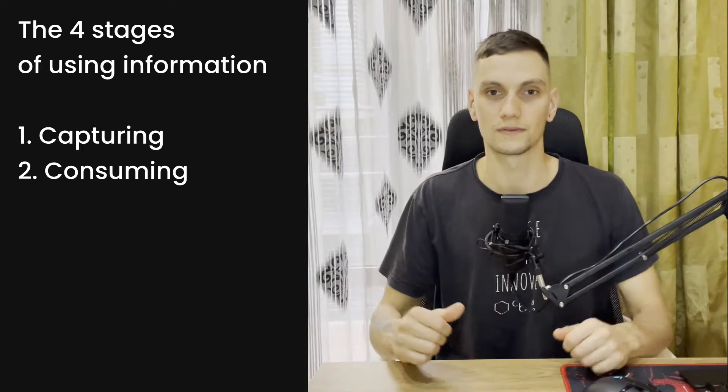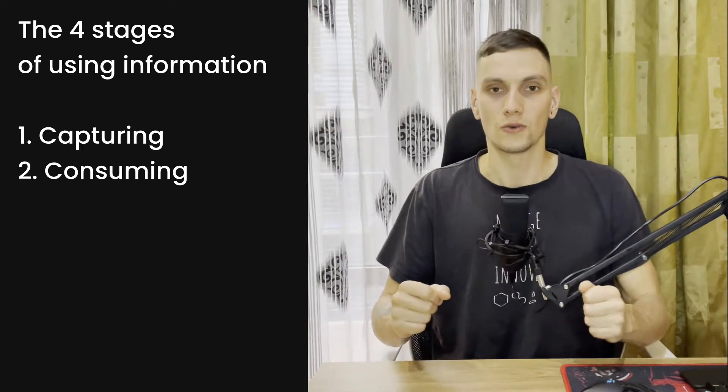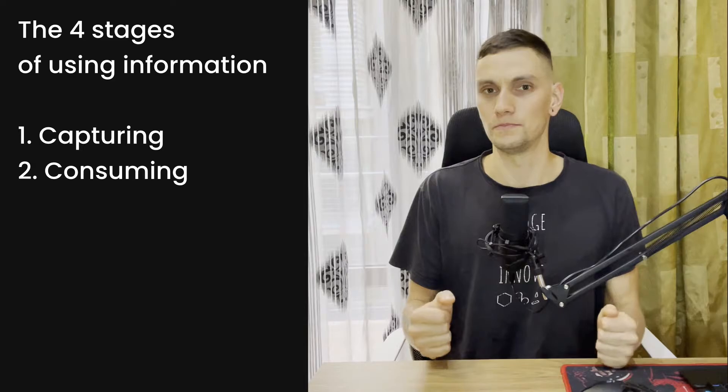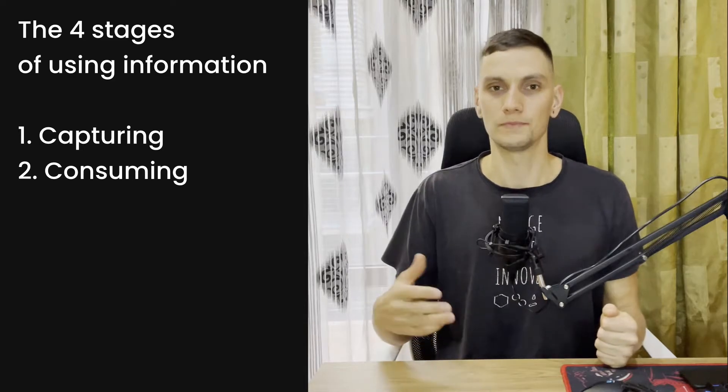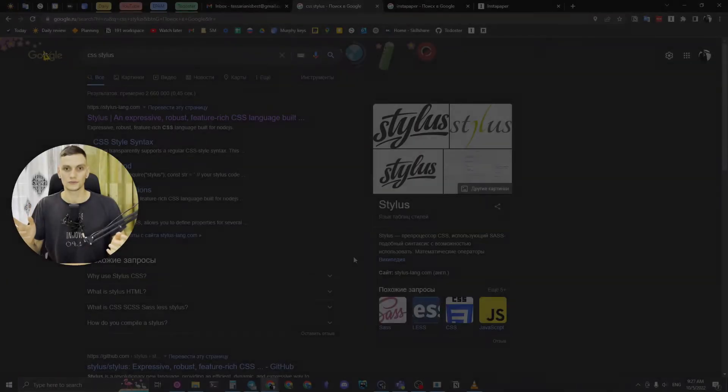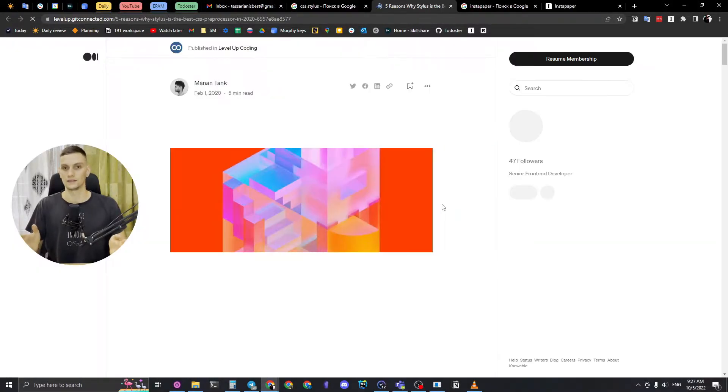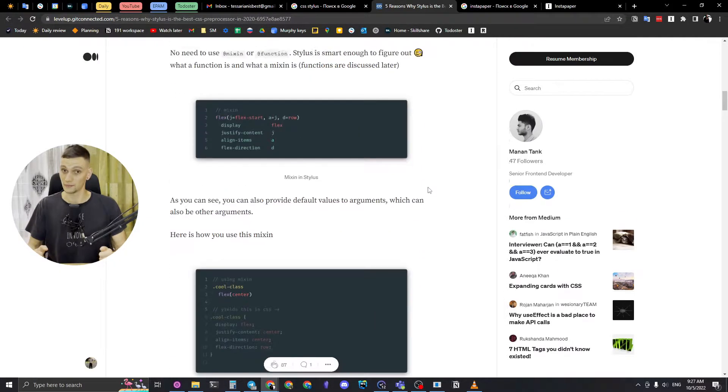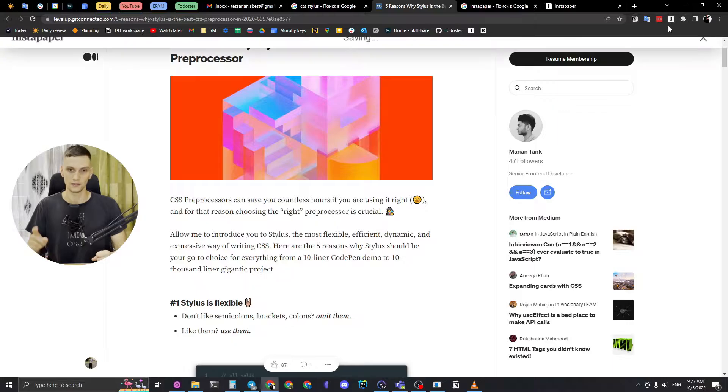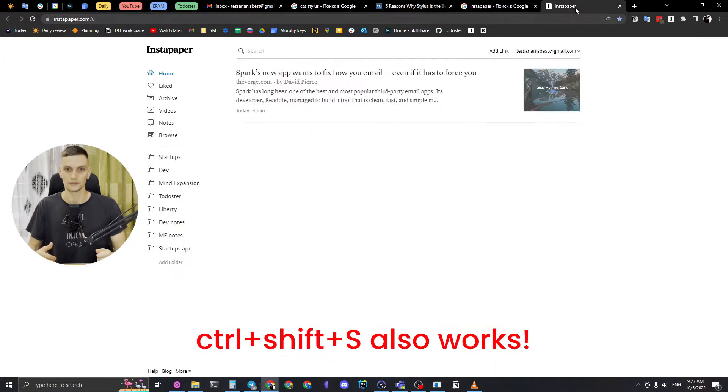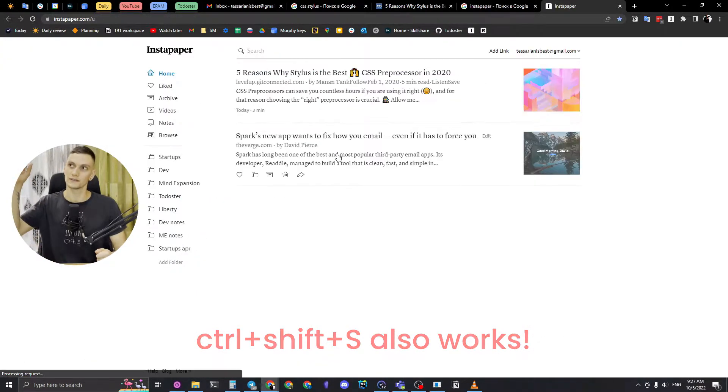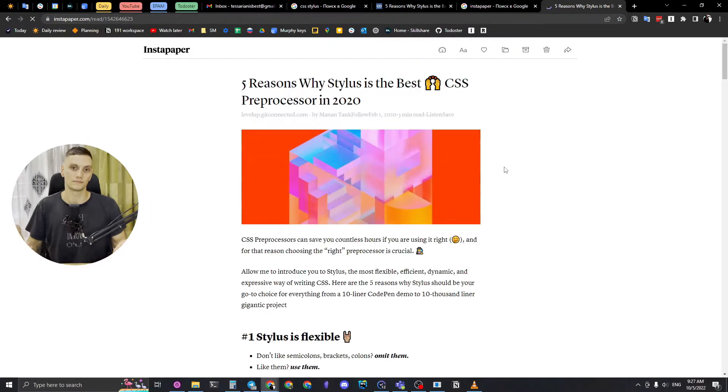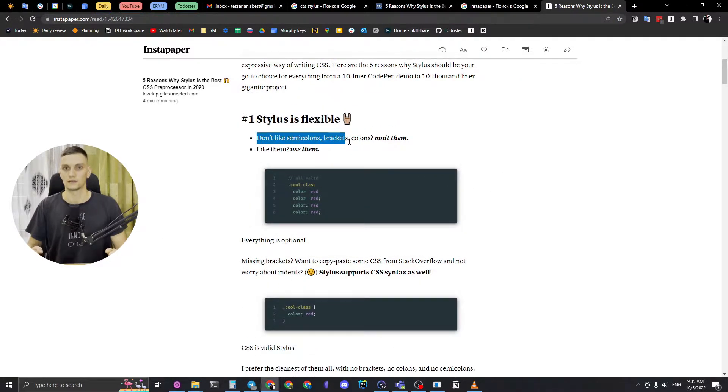So how does Instapaper help me to implement my learning pipeline? The first stage, capturing, is much easier than Notion because with Instapaper I can clip things in one click. This is very useful - I just use a browser extension and that's it.